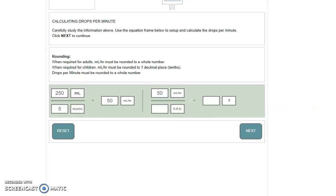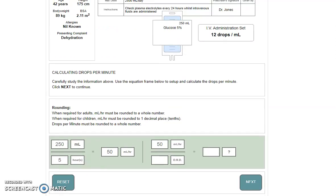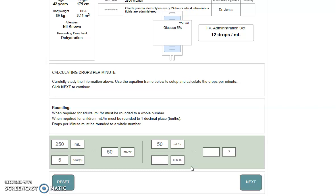The only two bits of information that we use in our extended version that we haven't yet used are the 60 minutes per hour and our drops per mil given under the IV administration set. To calculate your drop rate denominator, you need to do the 60 minutes per hour divided by, in this case, our 12 drops per mil.